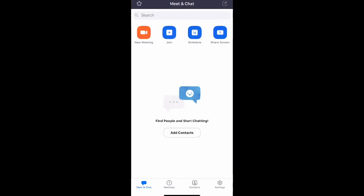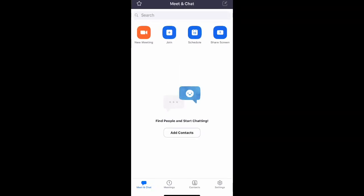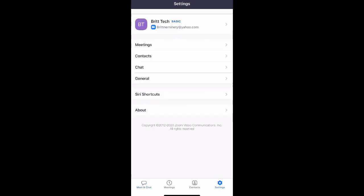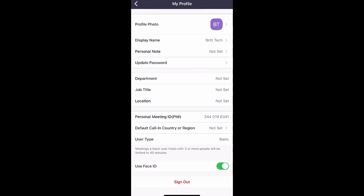Okay, so what you're going to do is go to the bottom right corner and then select settings. And then you're going to go up to the top and click on your profile name, which is the name and it says your email. Click on that and then click on profile photo.